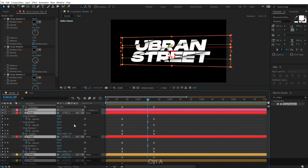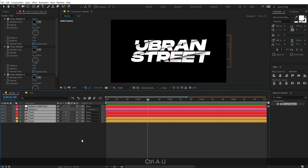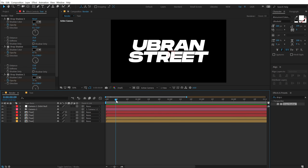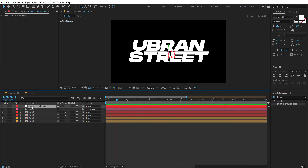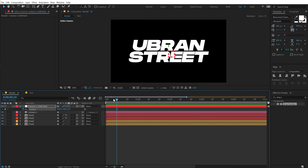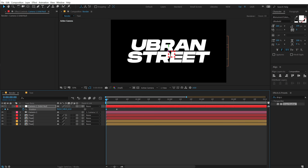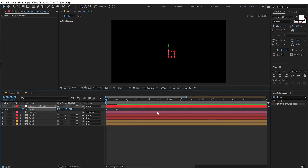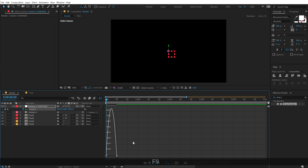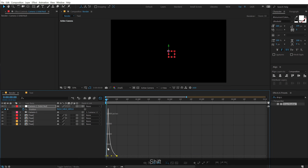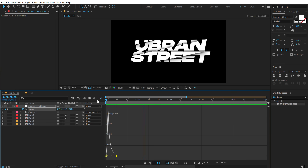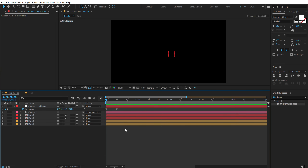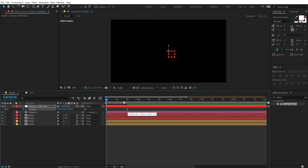Finally, I'll create an in-animation for the text. Go to around 10 frames, select the orbit null, hit P, create a keyframe on position, go back, and position it so the text slides in from off-screen. Select those keyframes, hit F9, open the graph editor, and drag the handle to the left. It's a bit fast, so we can adjust.